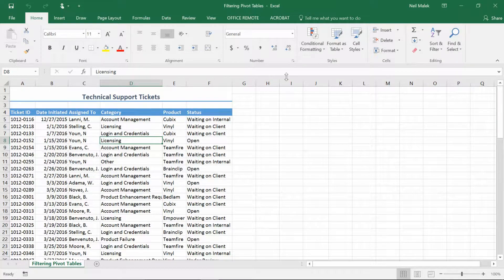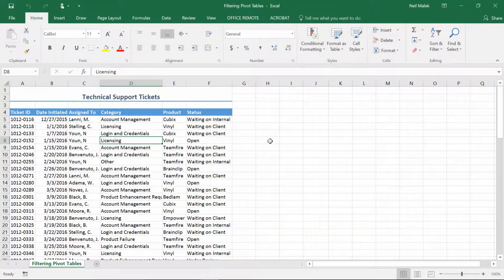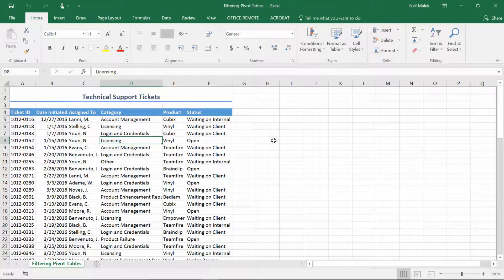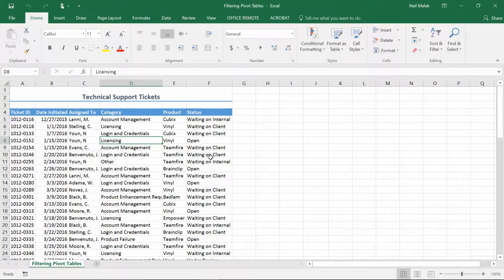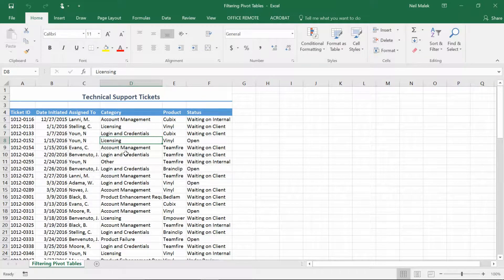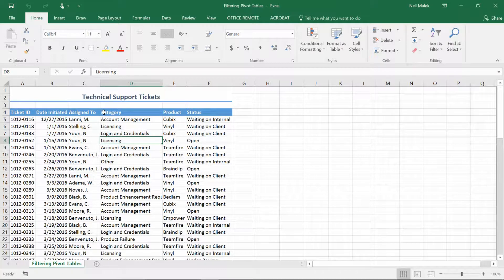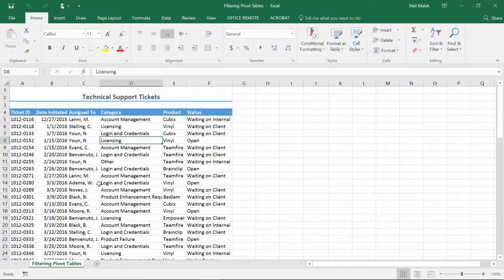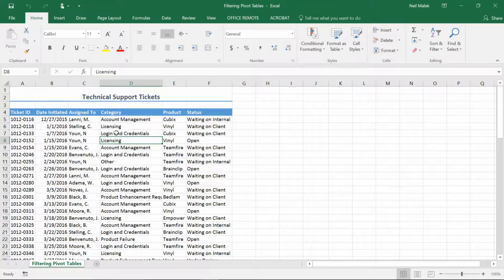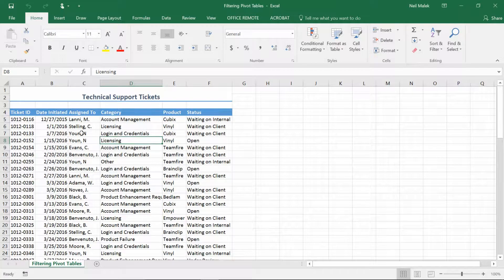First we have to make our pivot table. If you'd like to work along with the same set of data that I am, go ahead and click the link in the description below, go over to the blog and you'll be able to download this spreadsheet. It's called filtering pivot tables and I'm just going to click somewhere on the data. Before I make this pivot table let's take a look at the data and what I can do with it.